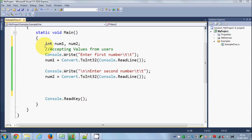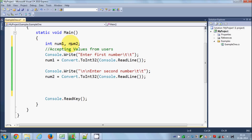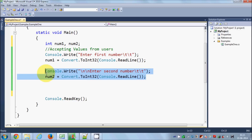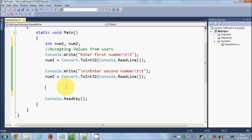What I have in my code here is I have declared two integers, integer1 and integer2, and I'm asking the user to enter these two numbers as we have done in the last code. We are saying console.Write 'Enter the first number' and in the same way we are telling the user to enter the second number. On the basis of those two numbers we want to show some message — if number one is greater than number two, or number two is greater than number one.